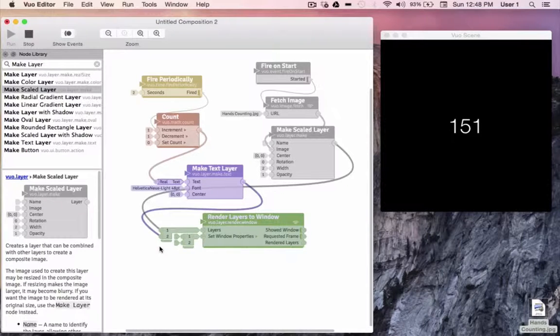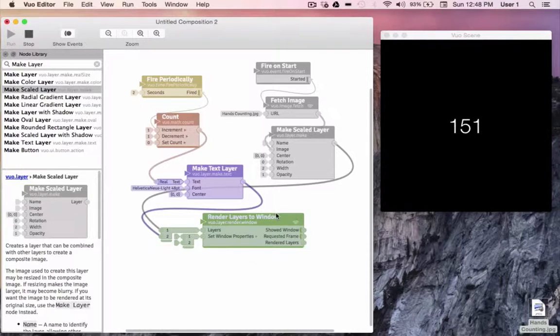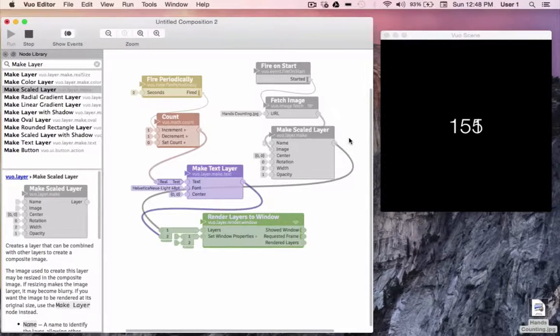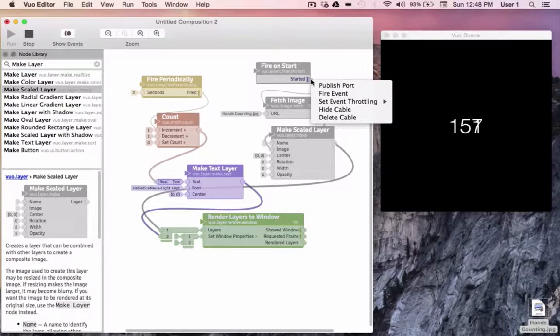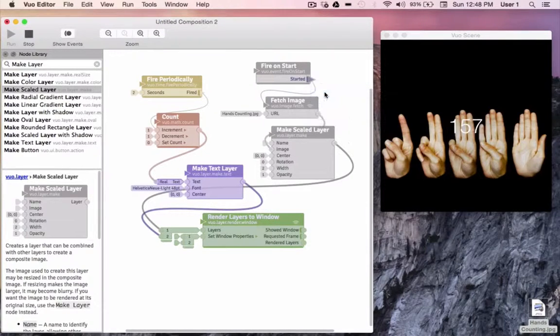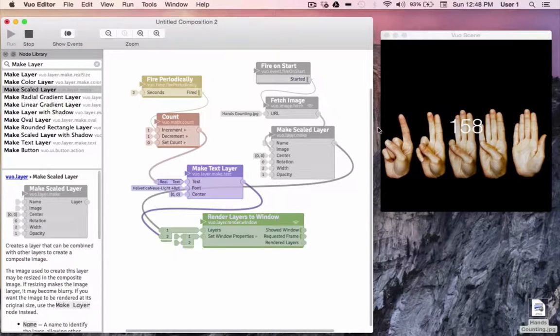Now our background layer is ready to go, we just need to send an event through it. Since our composition is already running, I'll just go ahead and right click our trigger port and fire an event. And there's our background layer.